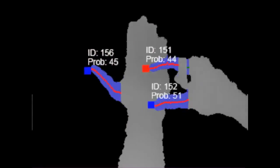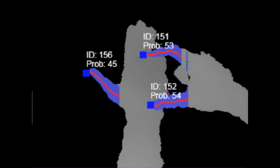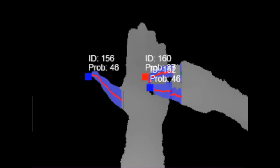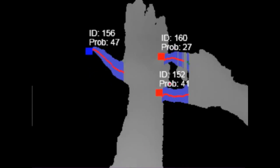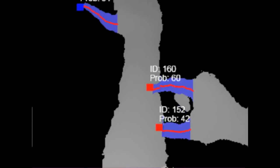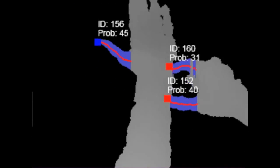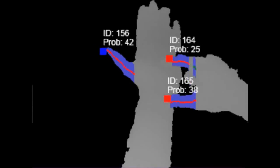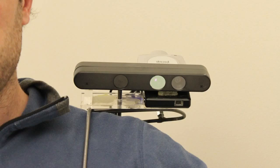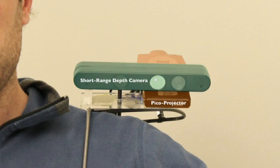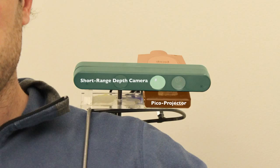Our system also identifies, tracks, and classifies surfaces suitable for projected interfaces. The primary components are a short-range depth camera and a picoprojector. Please refer to the paper for details.